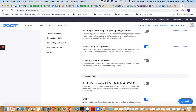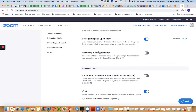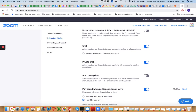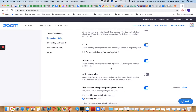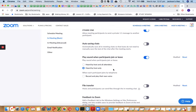Mute participants upon entry — this is a must when running a class, so you're not disturbed by audio when explaining. Upcoming meeting reminder — turn on or off as needed. For Chat, turn it on if you want to chat with students. Private chat should be on. Auto-saving chat — turn on if your class chats are important, otherwise leave it off.